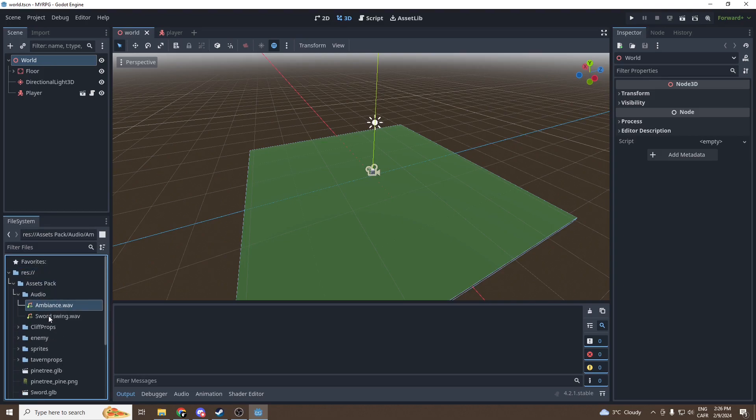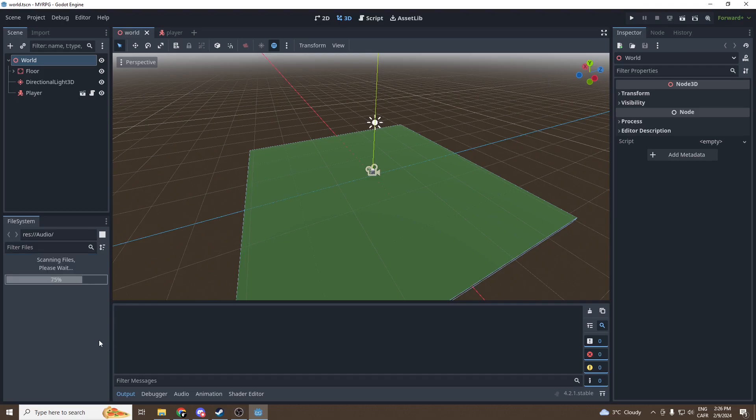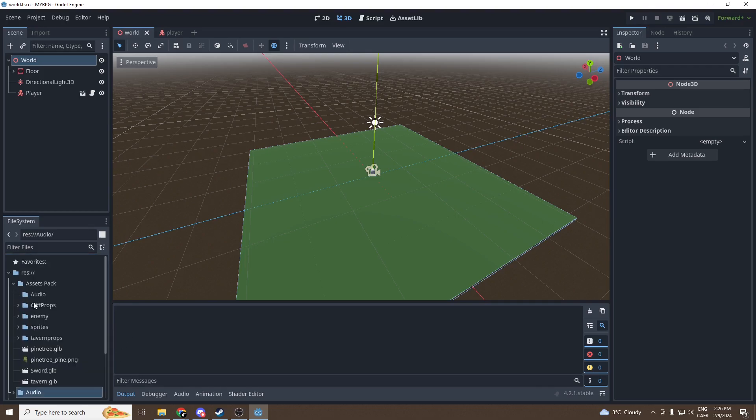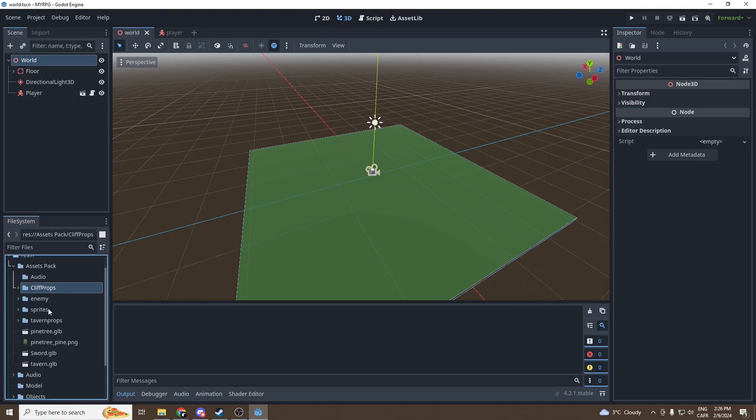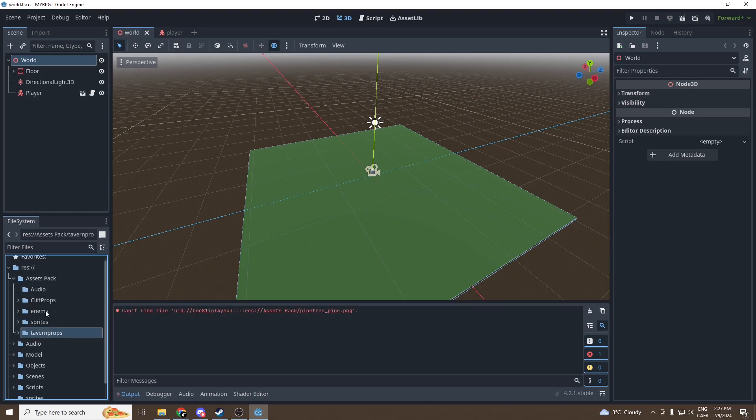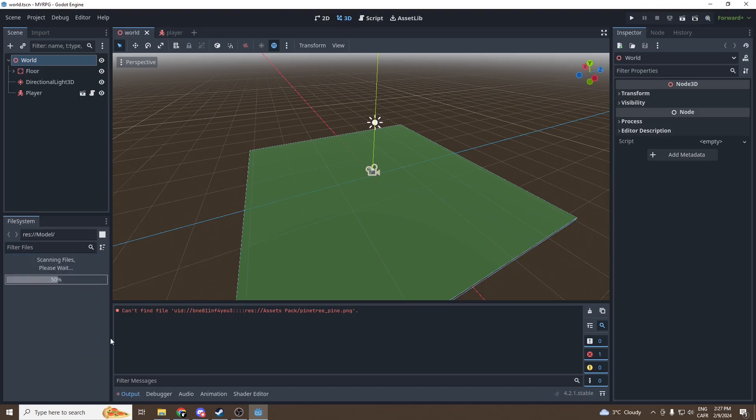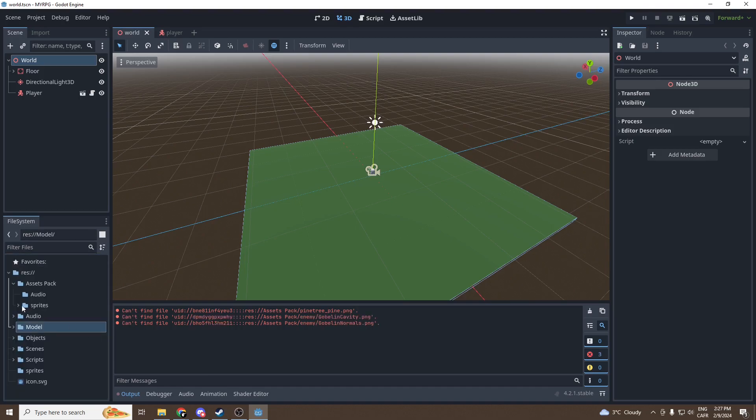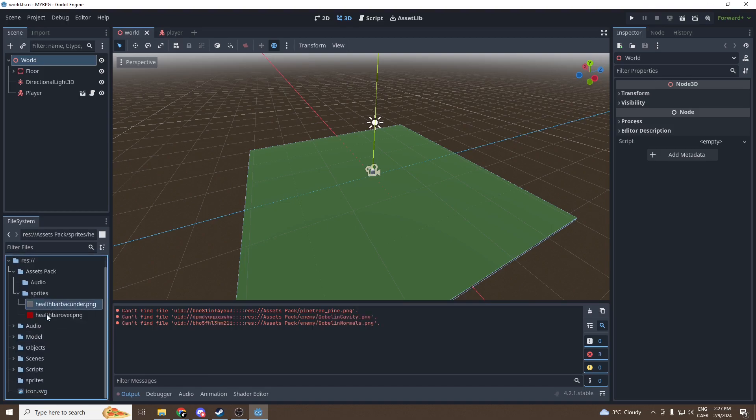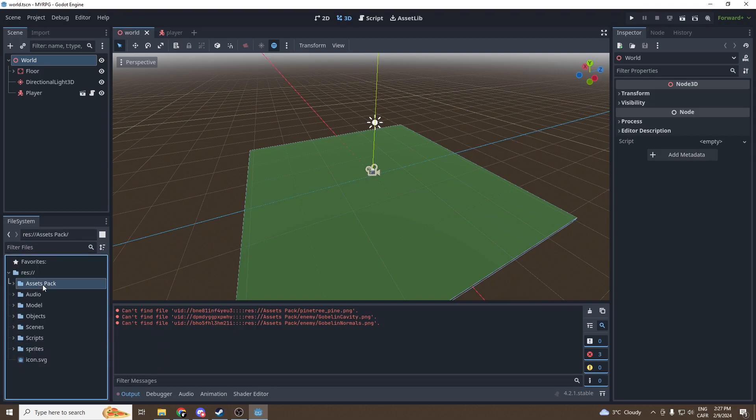Once they're all imported we can organize them as we would like. Let's take all the audio files and put them into our own audio file. Then all these cliff props, enemy, tavern props, all the .glb files, enemy cliff props, I want them into model. And the two sprites, let's just put them into sprites and we can delete the assets pack once it's empty.